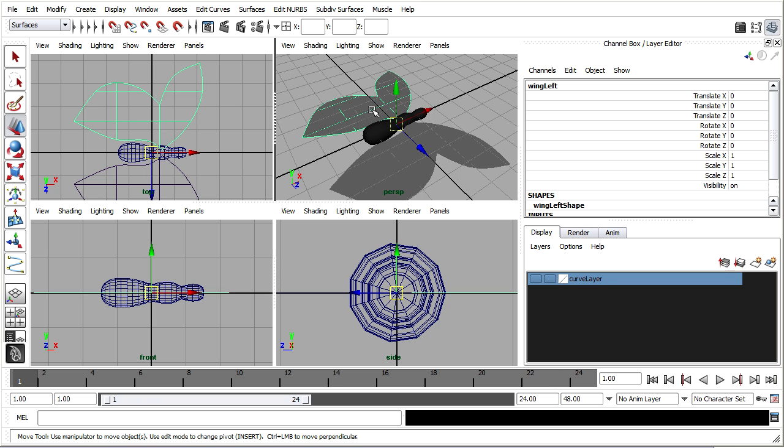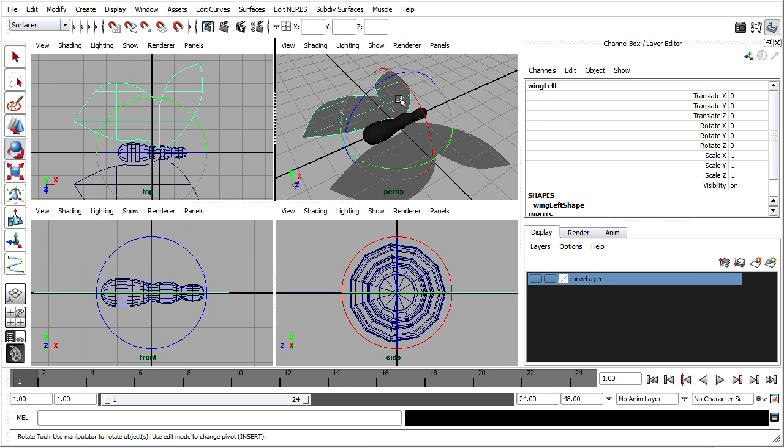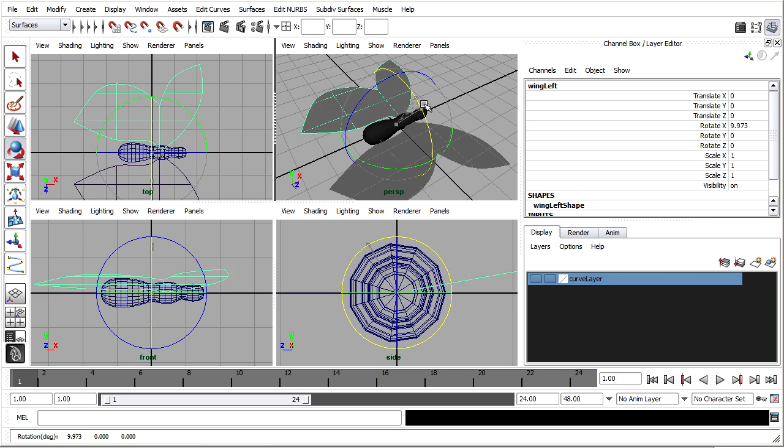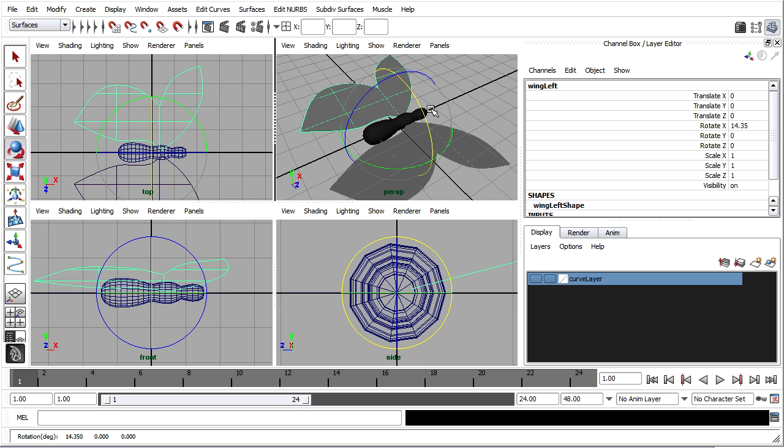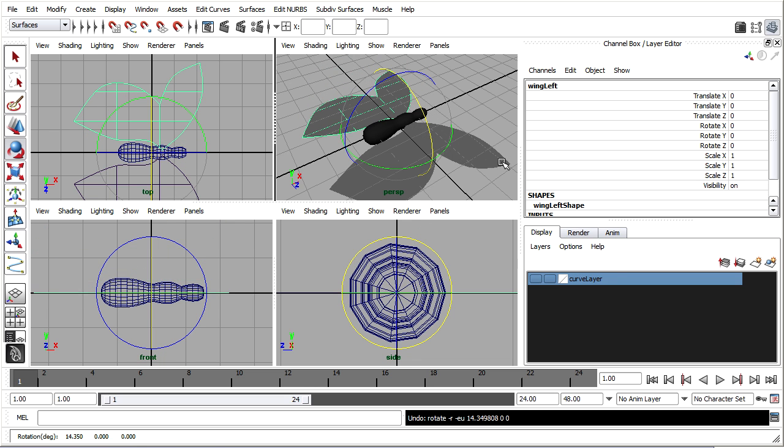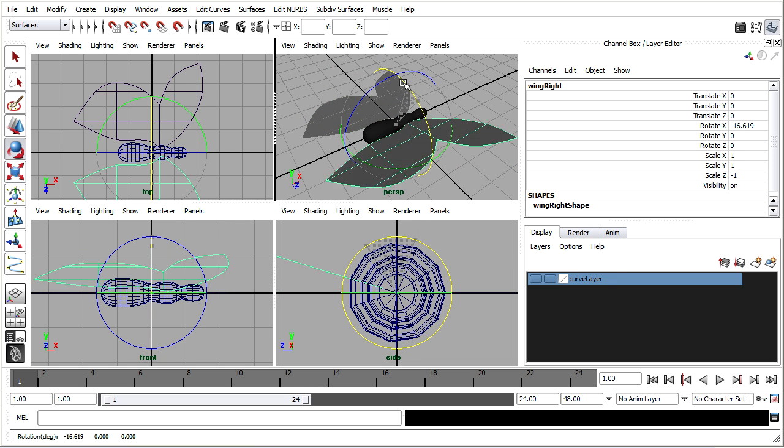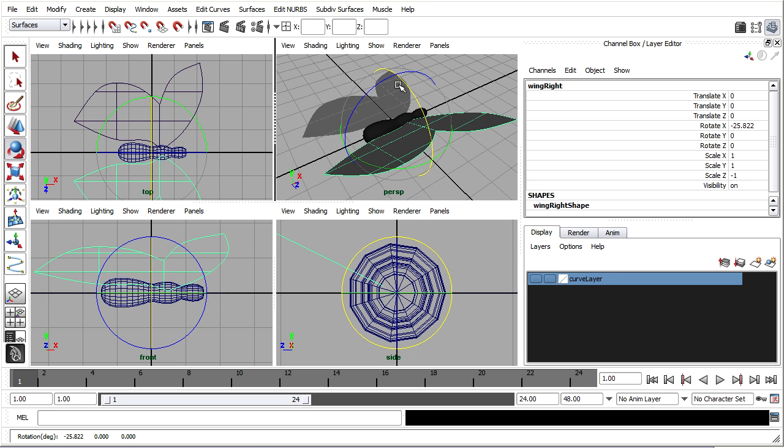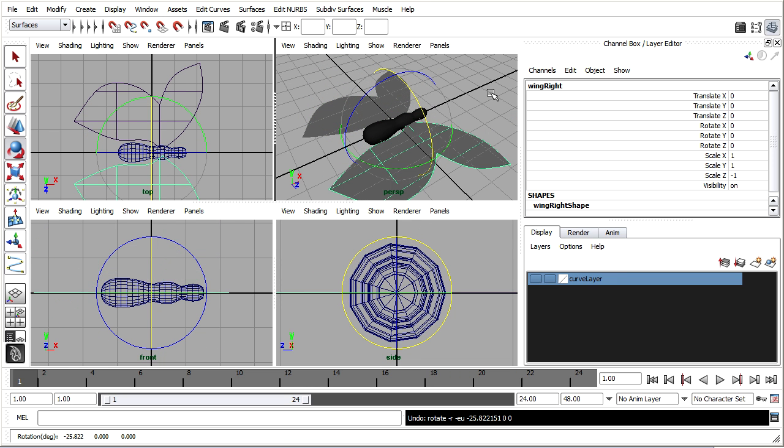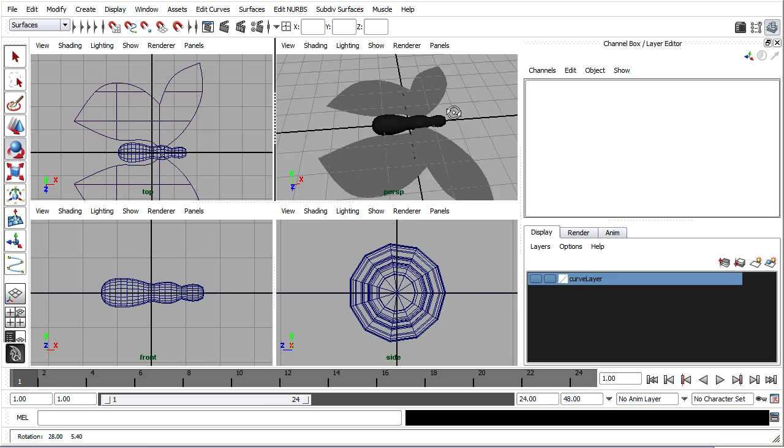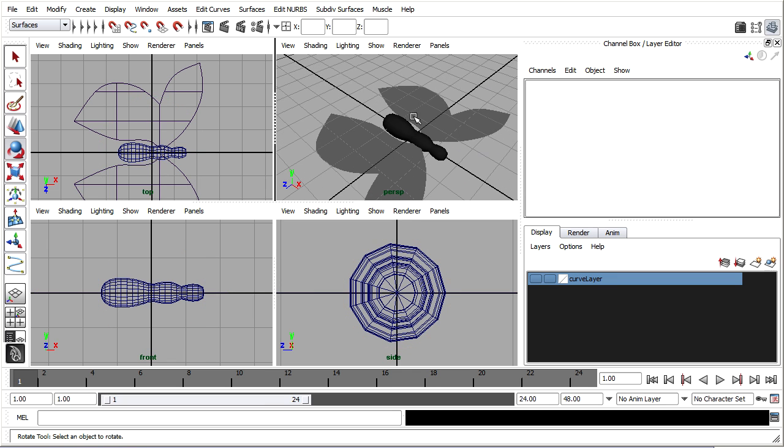I can test to see if they're working right so I'll just select a wing, grab the rotate tool and rotate and that seems okay. How about the other one? That seems okay too. Good.